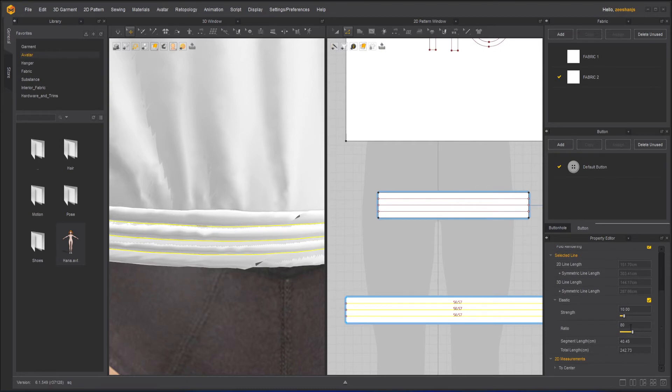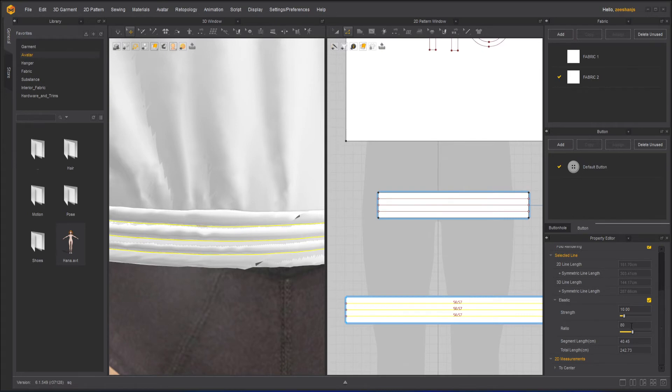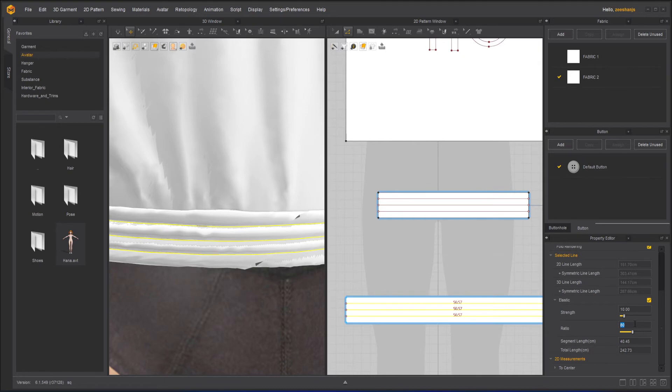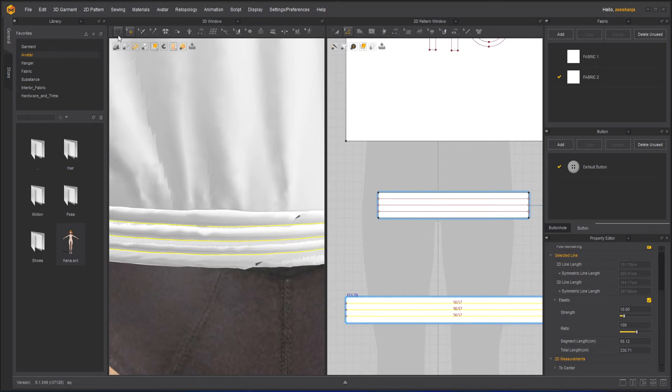Once this is turned on I have here ratio. As much I will increase the ratio it will become more and more elastic. The ratio is the main thing that calculates the elasticity. So if I will increase it to 90 or something like that or even a little bit more here and then simulate it.